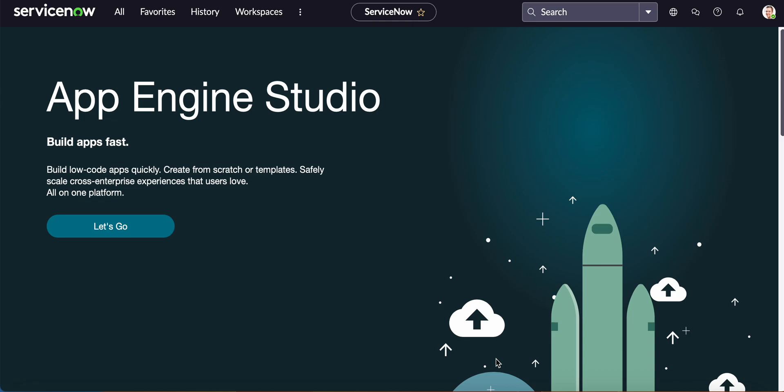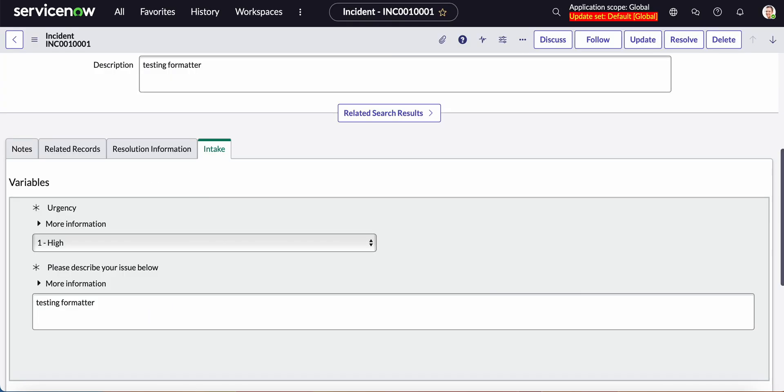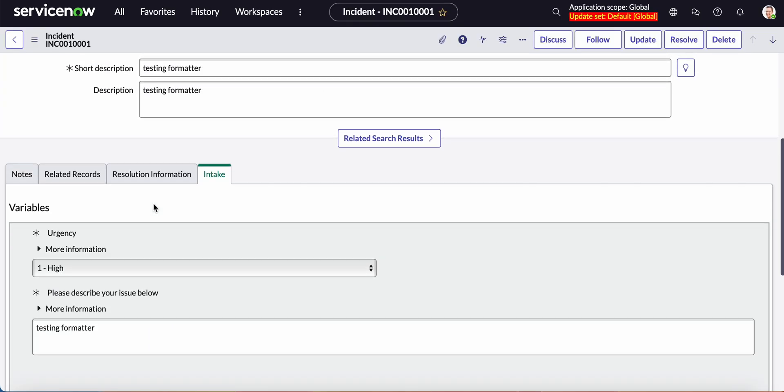It's Silvana from AllServiceNow Learning and today we're going to be building a formatter to display on a table. So technically what it will look like is something like this.